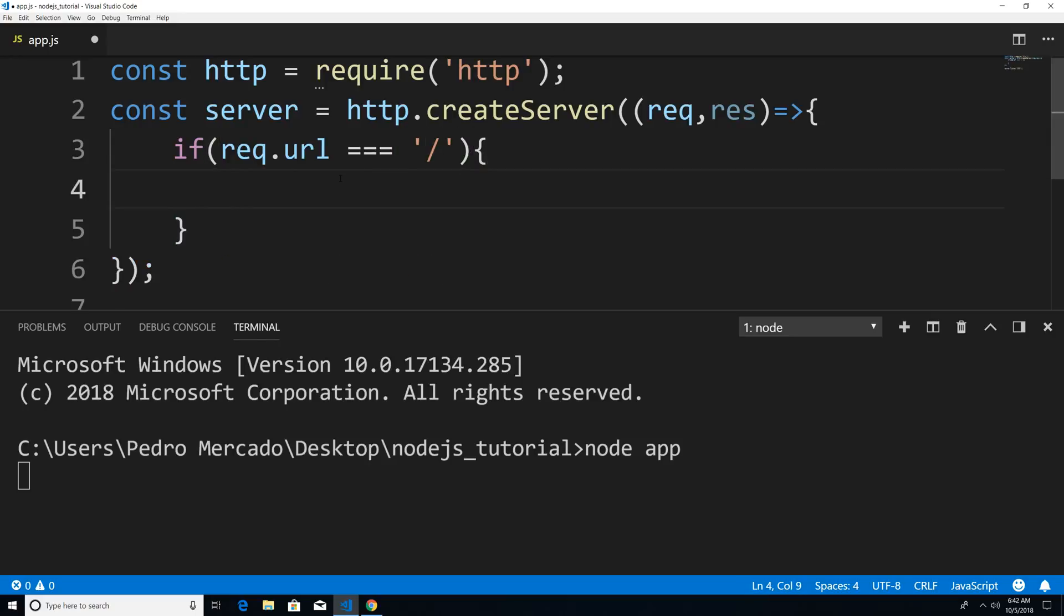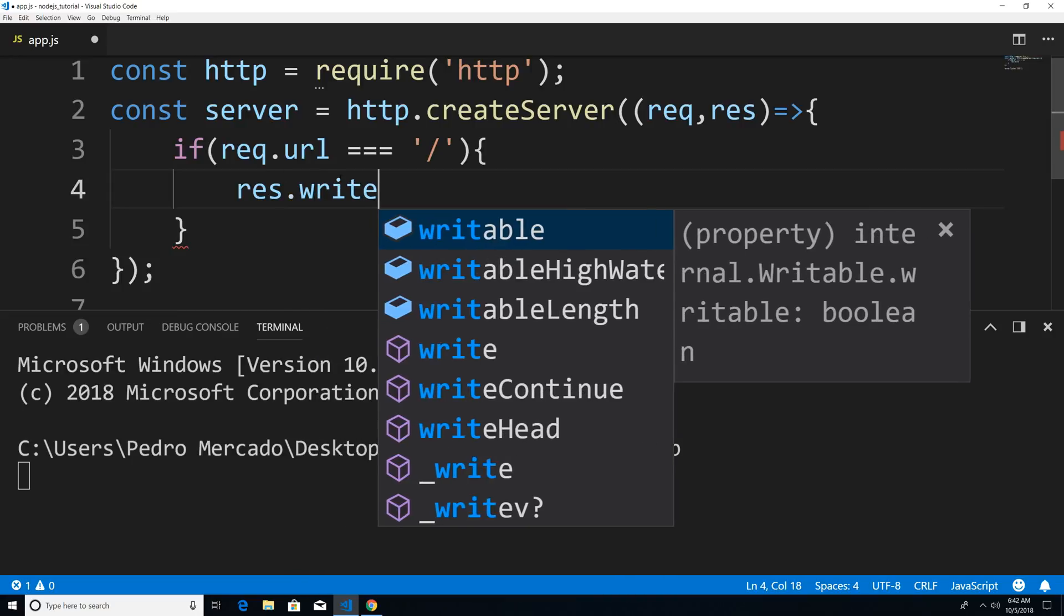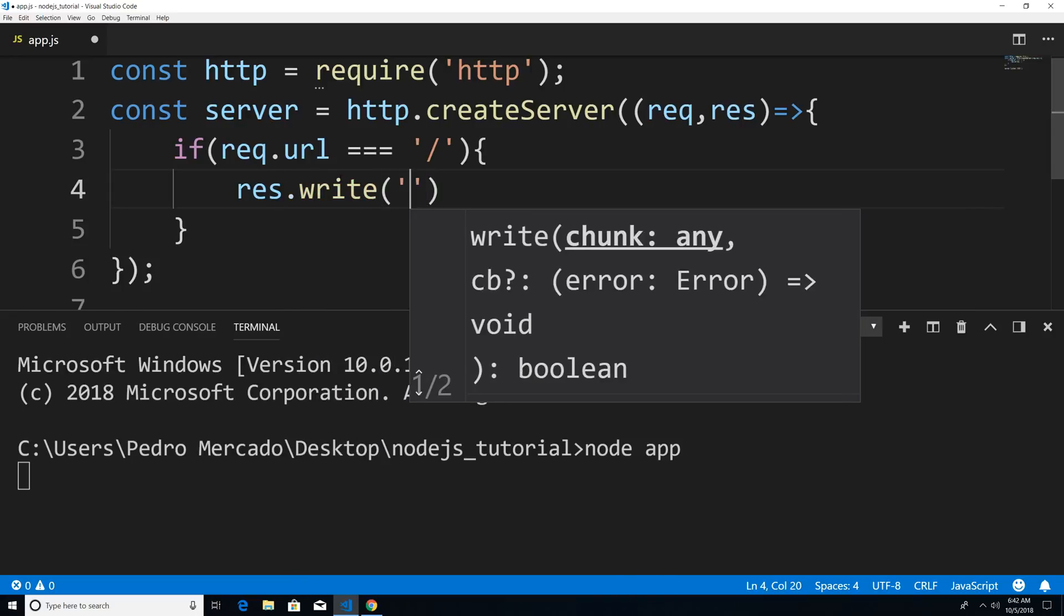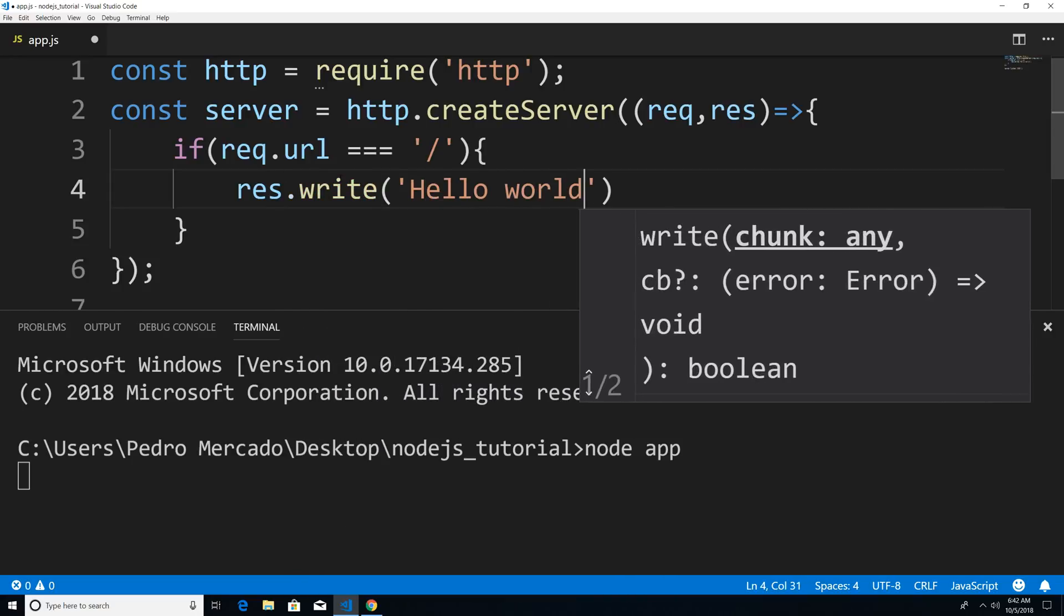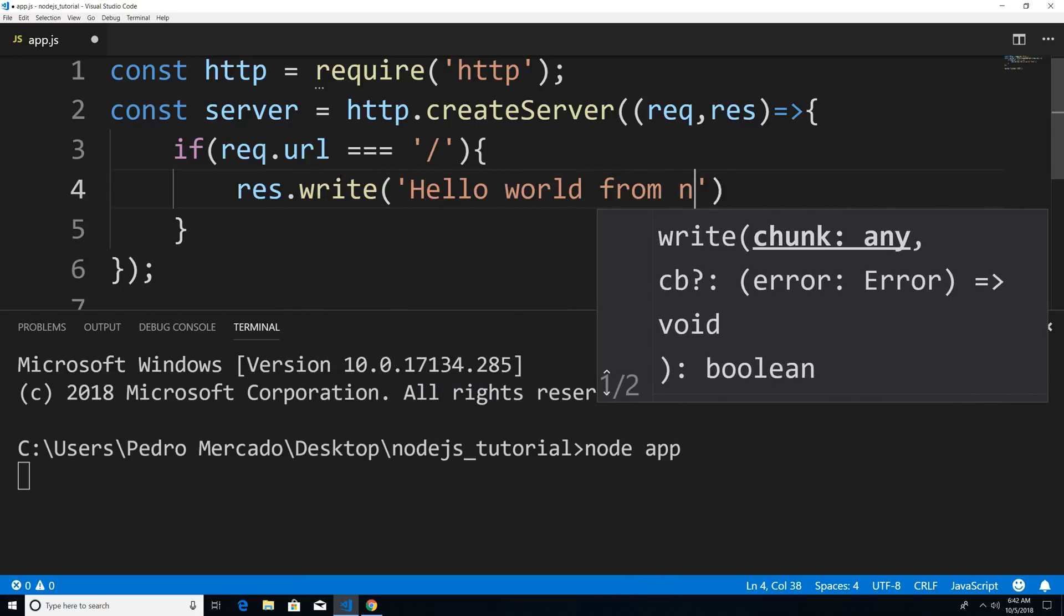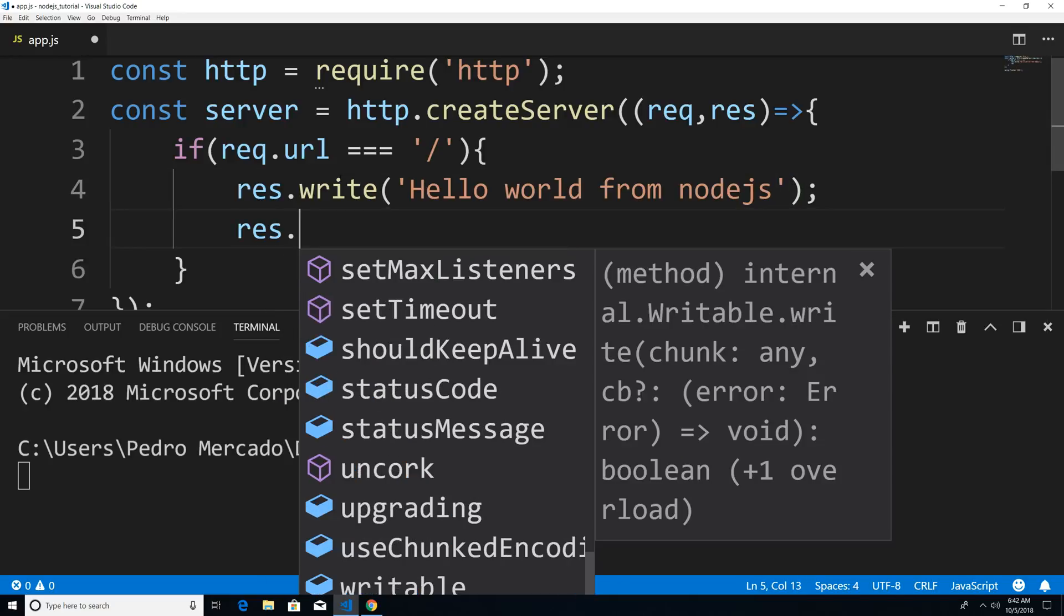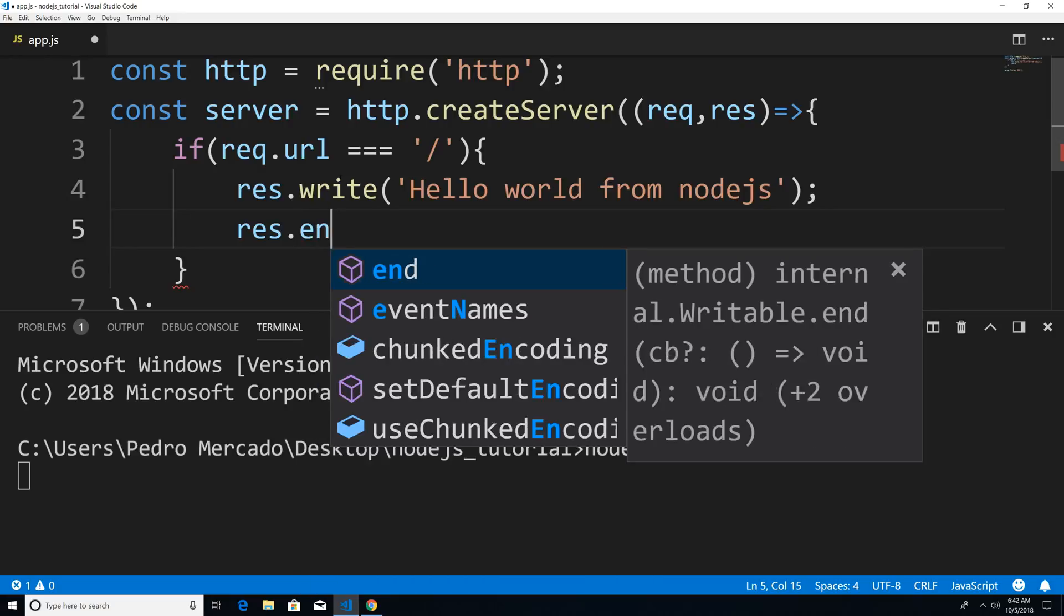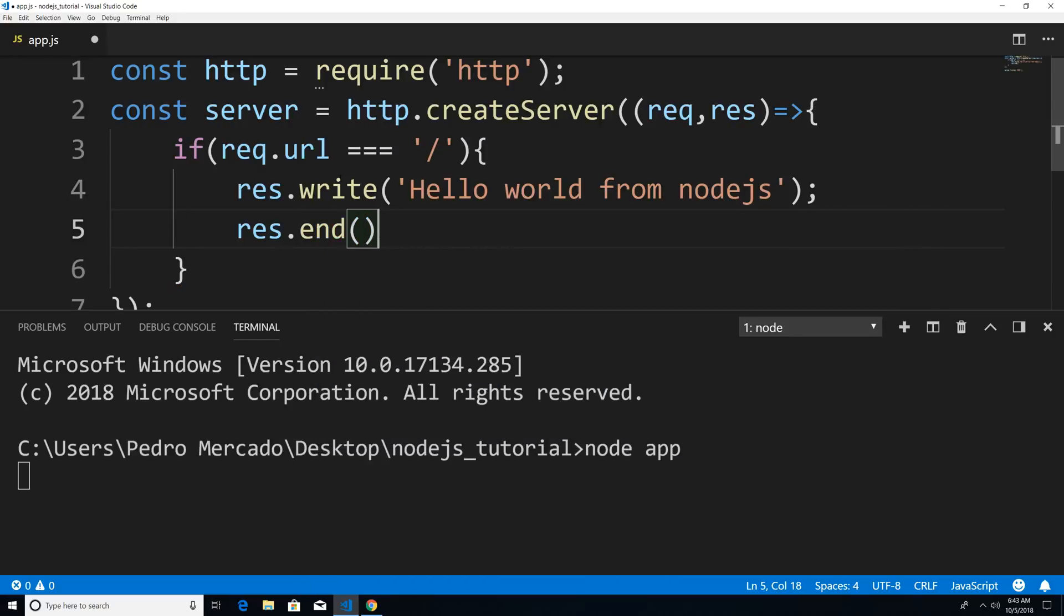Then I'm going to say res dot write, hello world from Node.js. And then don't forget that we have to send the response back to the client. So we're going to call res dot end.